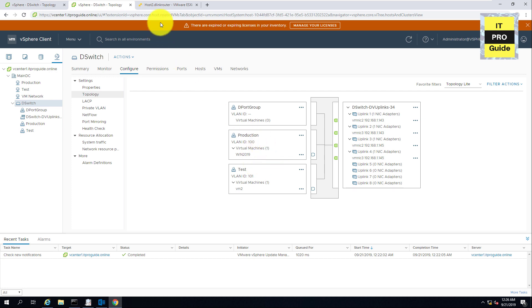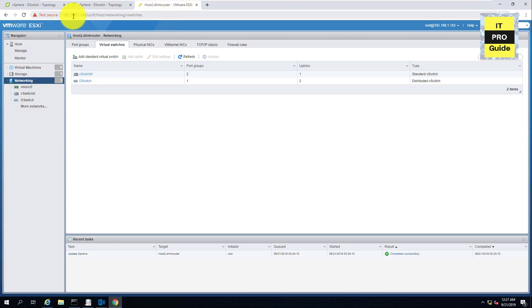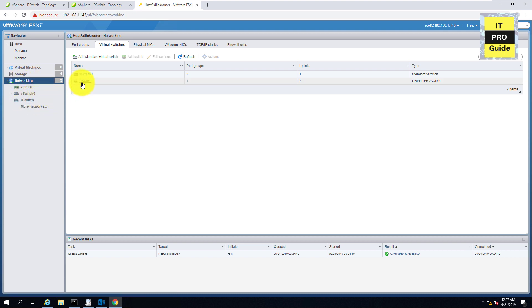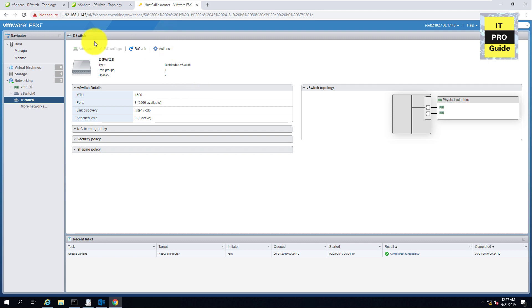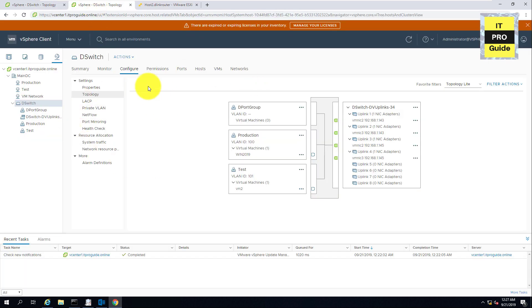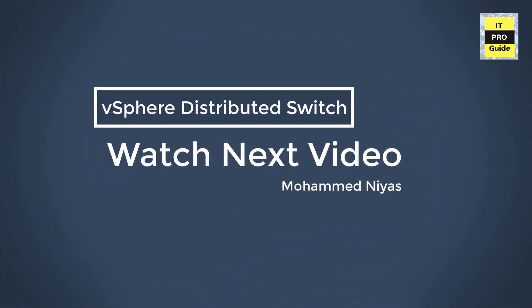Let's look at the ESXi host to see the proxy switch we explained in the architecture. Go to the individual ESXi host, navigate to Networking, and you'll see an additional switch named d-switch with a different icon. It shows two uplinks connected and which port groups are connected, but you don't have much configuration detail here because this is the host proxy switch — you control it mostly from vCenter. That's all for this session. In the coming sessions we'll cover LACP, private VLAN, NetFlow, port mirroring, health check, and inner configurations for d-switch, d-port-group, and uplinks. Thank you for watching.